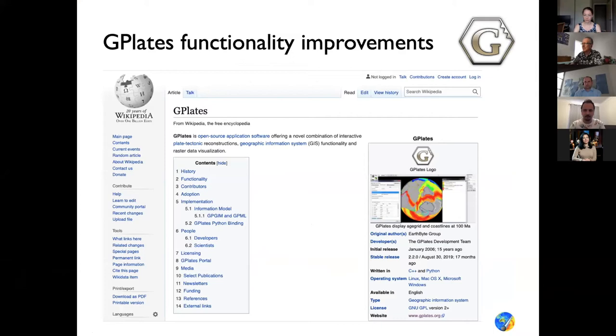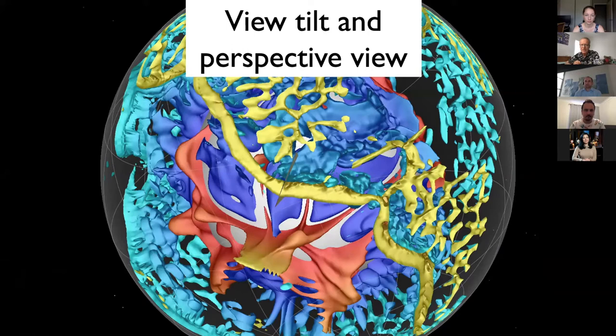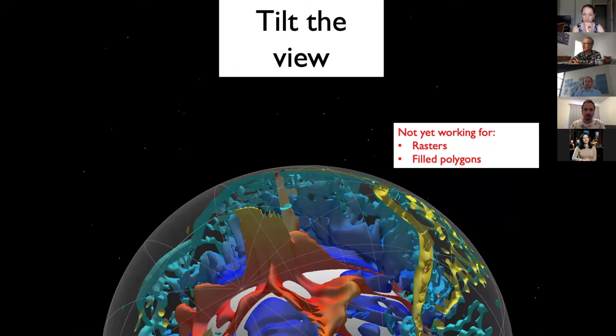John Cannon is currently working on implementing a view tilt and perspective view functionality in G-Plates. This is still a little bit experimental. This is what a tilted view of a visualized mantle volume — which could be seismic tomography or the output of a mantle convection model — would look like.